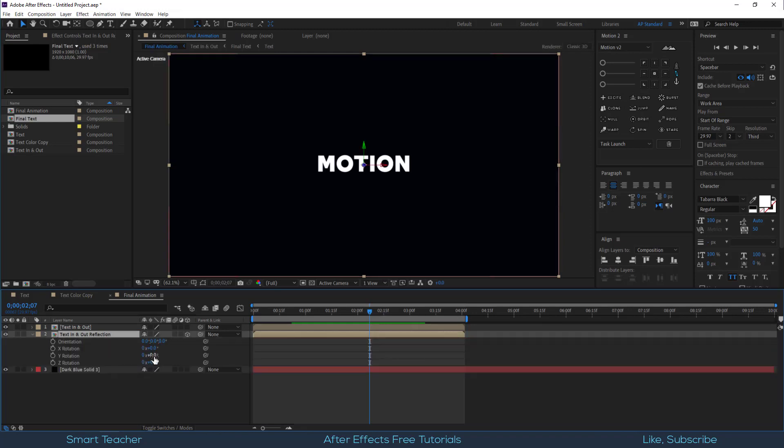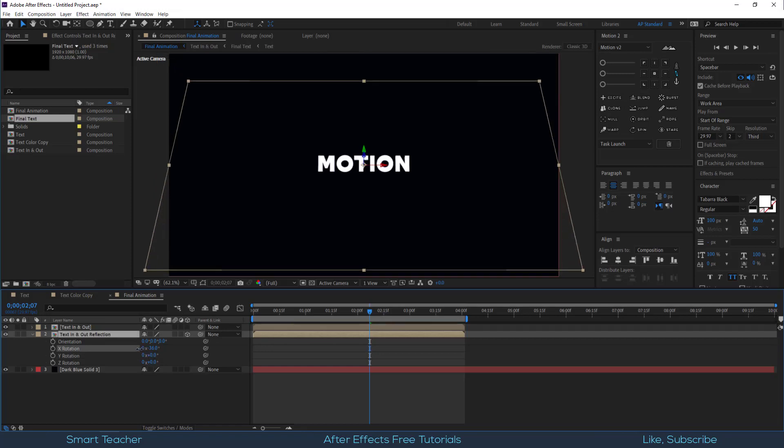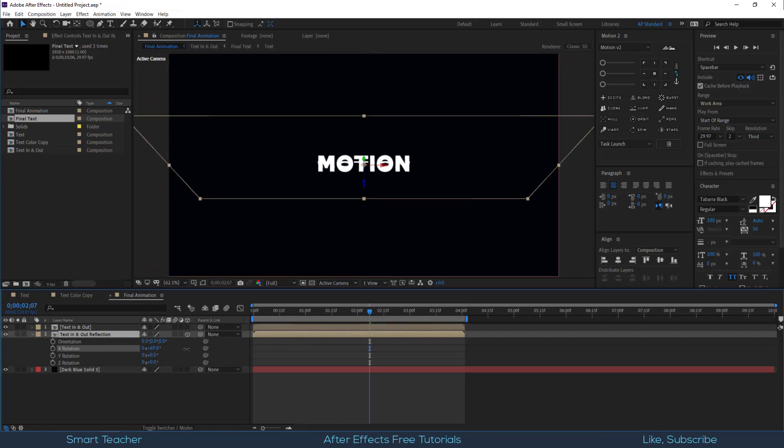Open the rotation properties by hitting the letter R. Move it down a bit and set the X rotation value to 103.